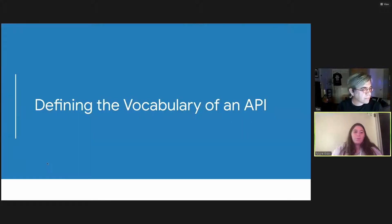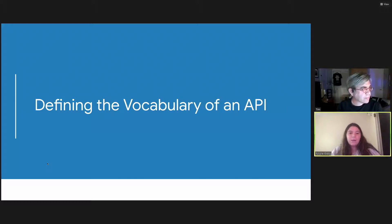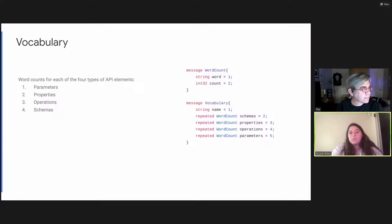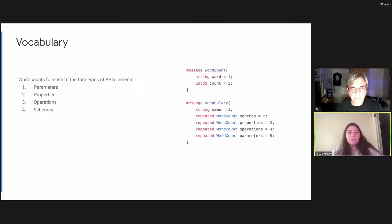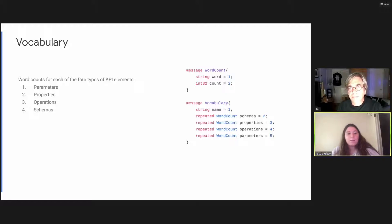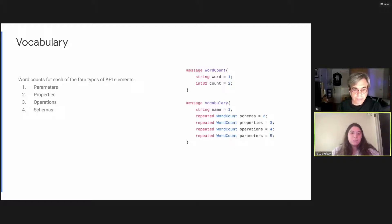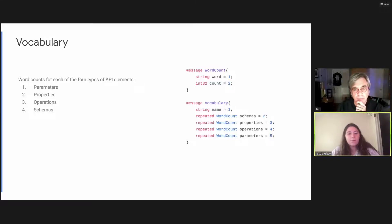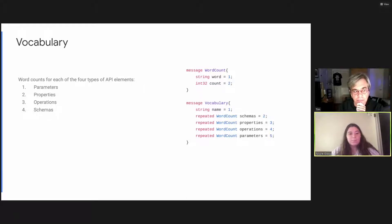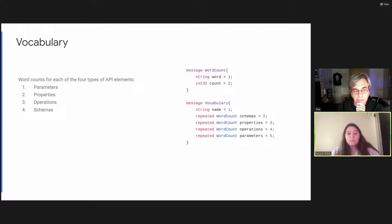So what exactly is the vocabulary of an API? This is what our interpretation of what vocabulary for APIs might look like. It's made up of word counts for each of the four types of elements in an API. Your parameters, properties, operations, and schemas. And to the right, you can see a snippet of one of our proto files that defines the structure of vocabulary. Vocabulary is made up of word count messages, which hold the word and its frequency of occurrence in an API. The vocabulary message is made up of repeated word counts, one for each element.